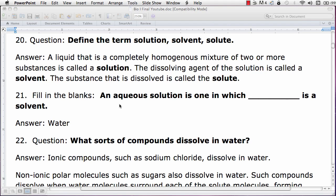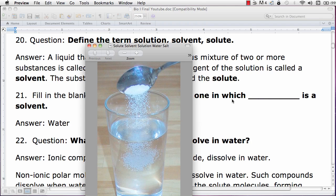A liquid that is a completely homogenous mixture of two or more substances is called a solution. The substance that is the dissolving agent is called a solvent, and what is dissolved is called a solute.